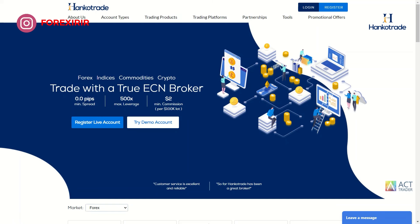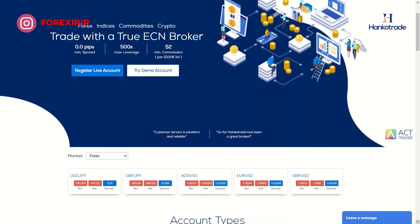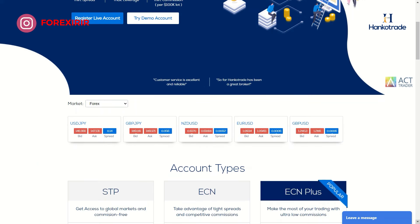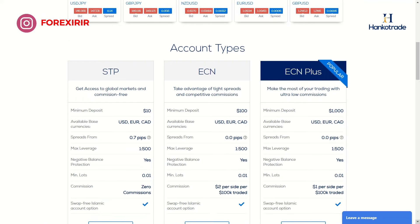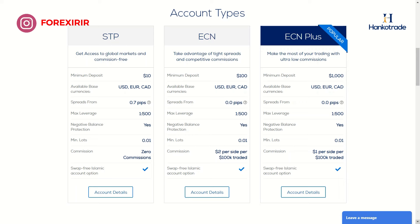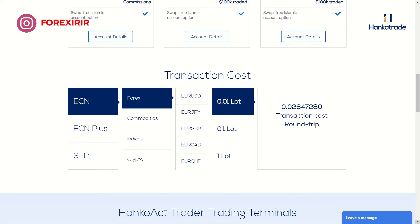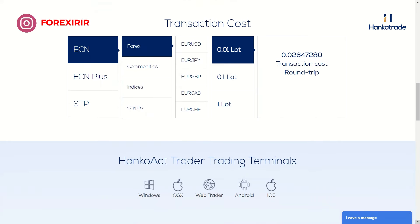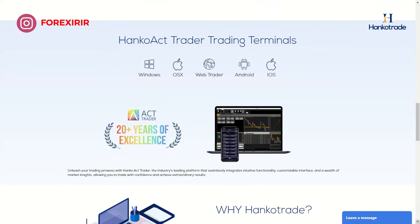Hankatrade offers a seamless trading experience with its user-friendly interface and comprehensive features. Whether you're a seasoned trader or just starting out, Hankatrade provides the tools and resources you need to succeed in the financial markets. With competitive spreads, fast execution, and a wide range of tradable assets including Forex, stocks, commodities, and cryptocurrencies, Hankatrade caters to the diverse needs of traders worldwide. Sign up today and receive a whopping 100% bonus. Click the registration link in the description to get started right away. Happy trading with Hankatrade.